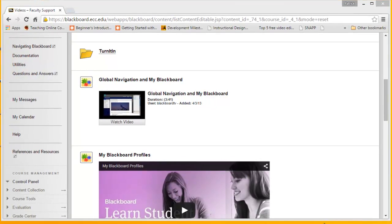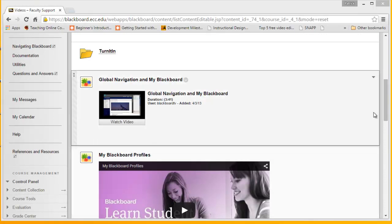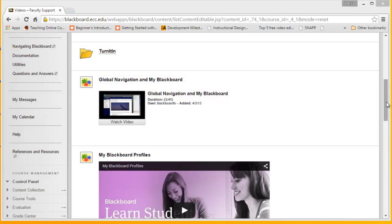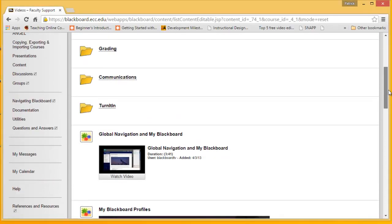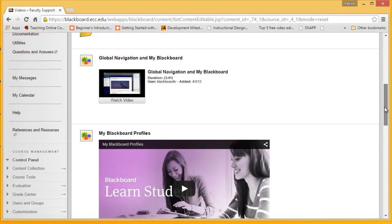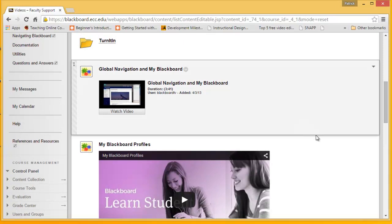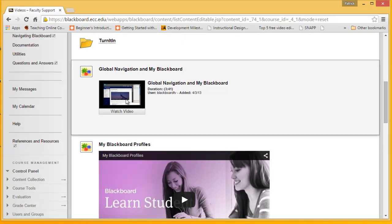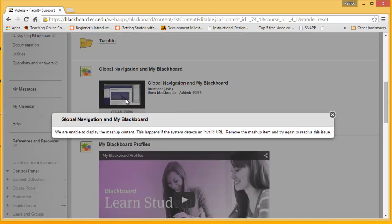Recently, YouTube has changed its coding, and when they did that, it made YouTube mashup videos not function correctly. For example, this video here where it's a thumbnail and I click on it, I get this error message.